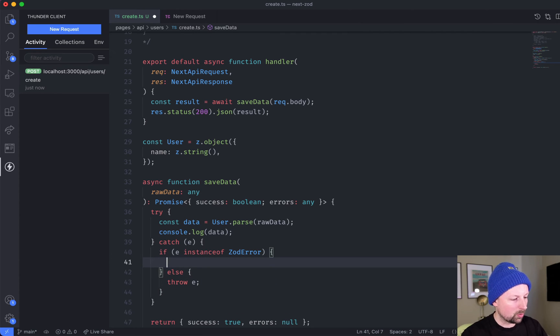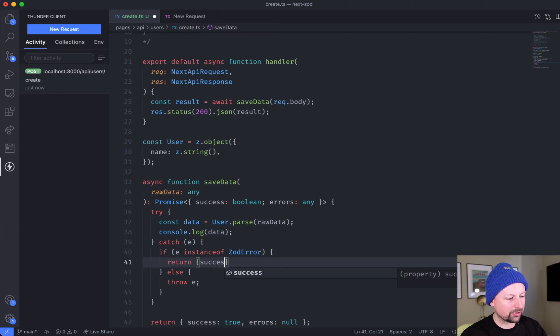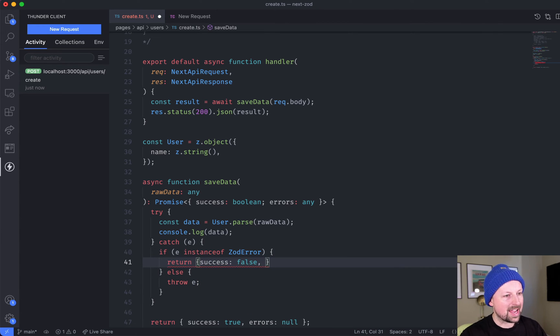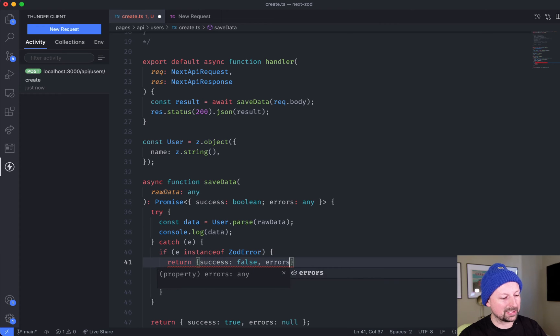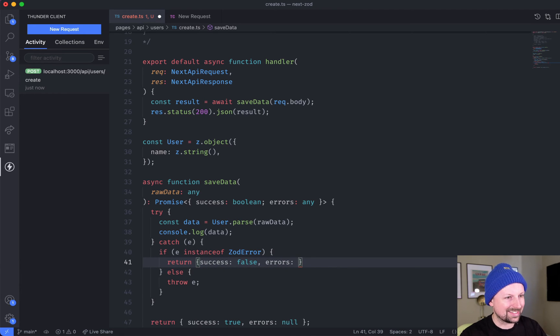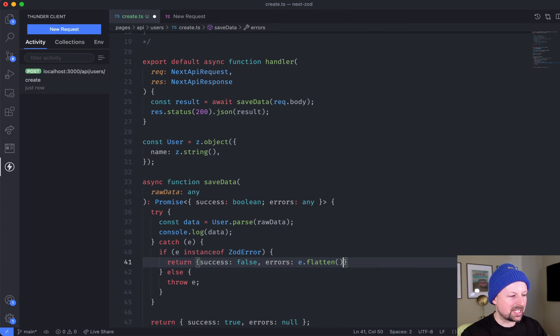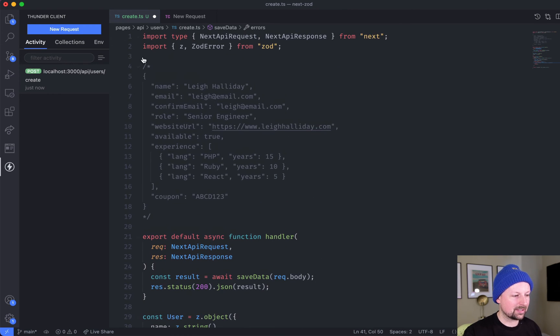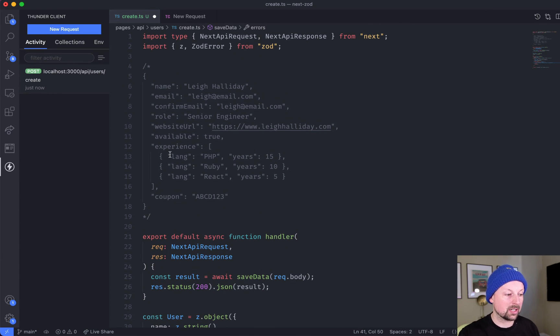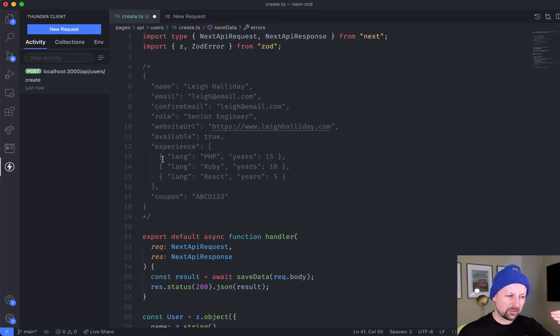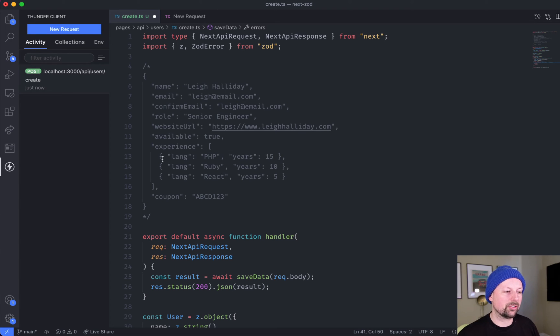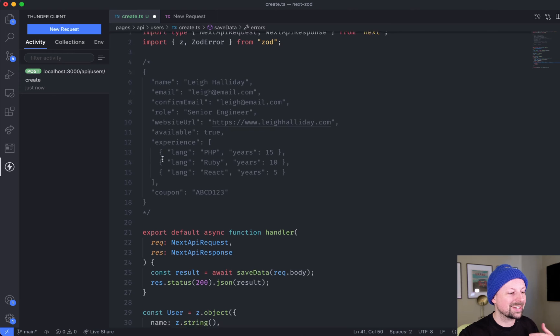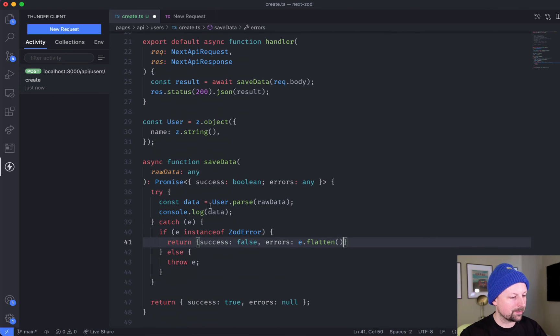What do we want to do if it's a Zod type of error? We're going to return a success of false, and this time we're going to return some info for the errors. We're going to say it's e.flatten, and because we're working with a nested type of object that has an array of experiences, it's just going to flatten everything out and provide nice error messages that you could display to the user in the client.